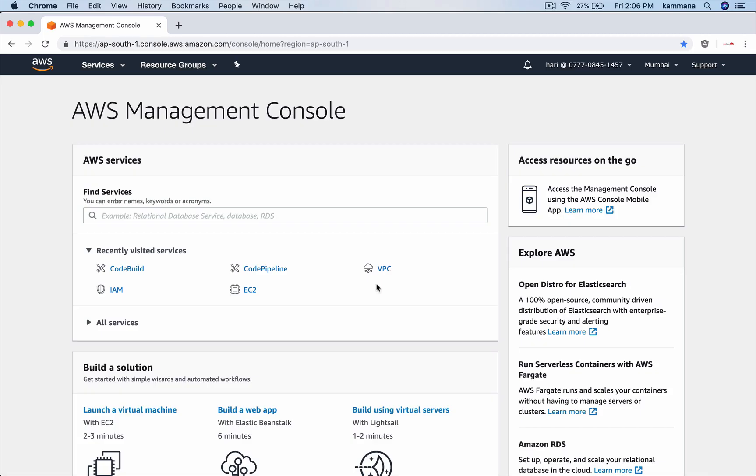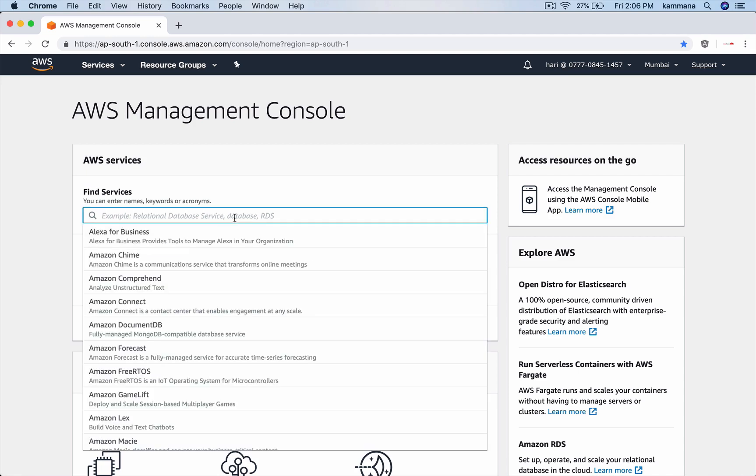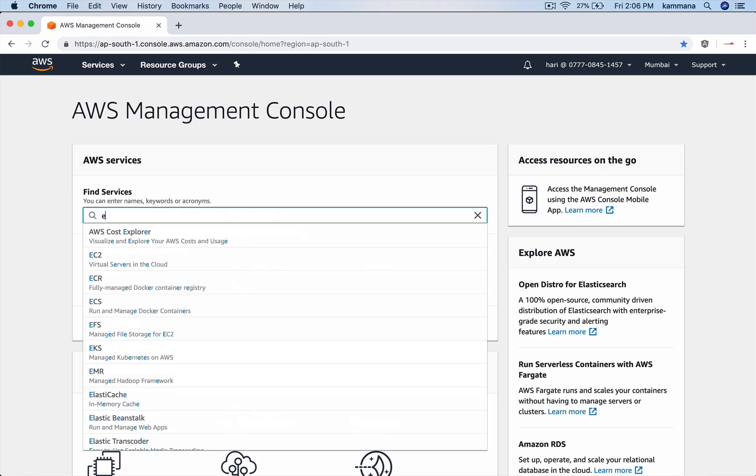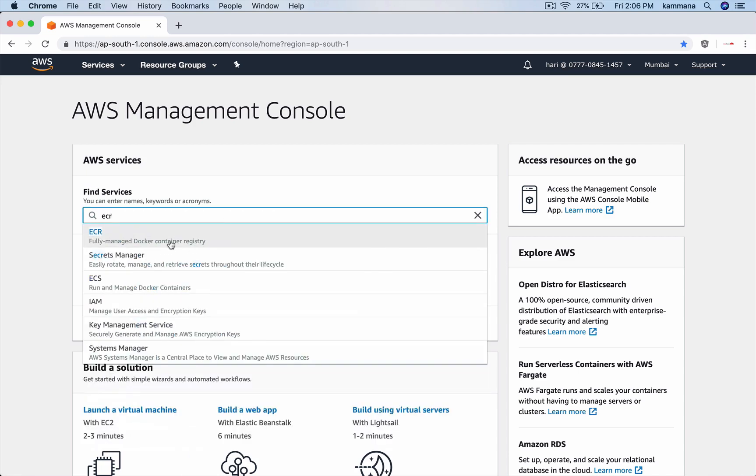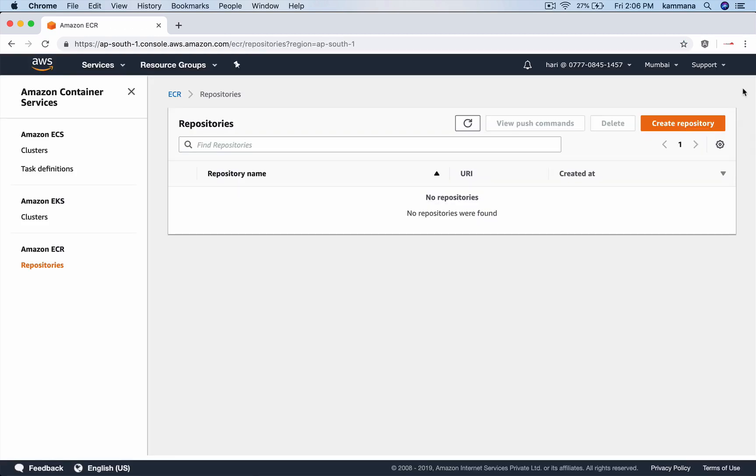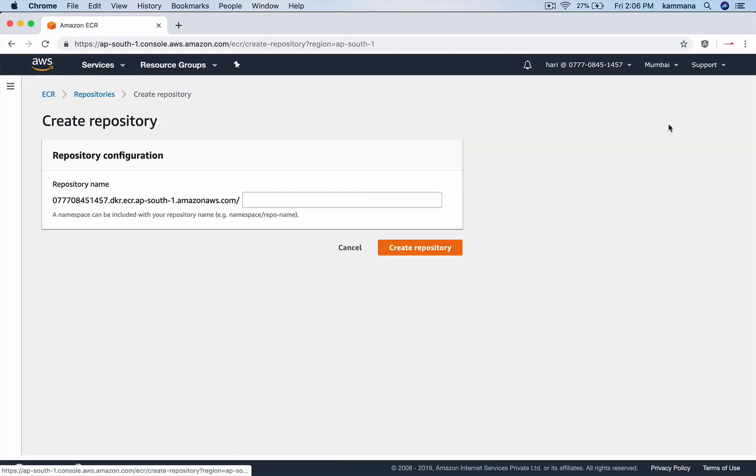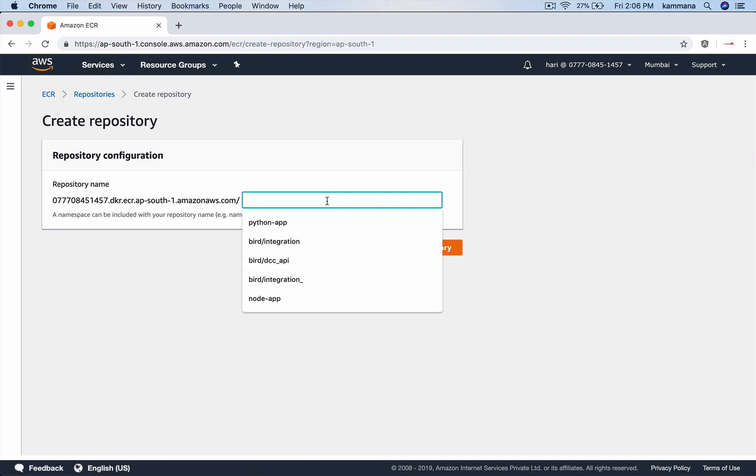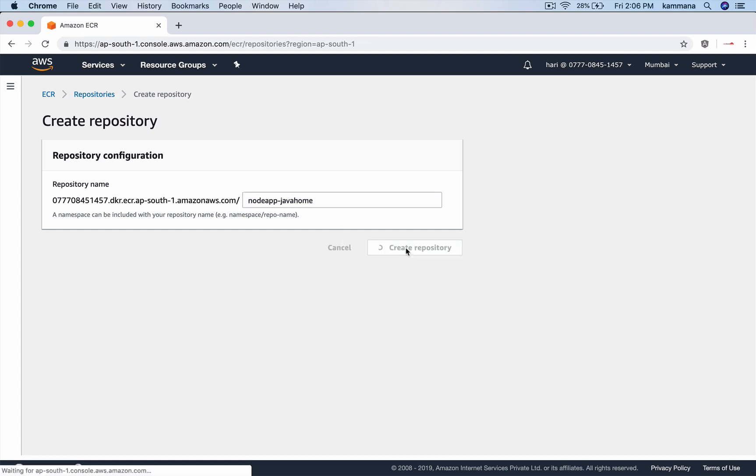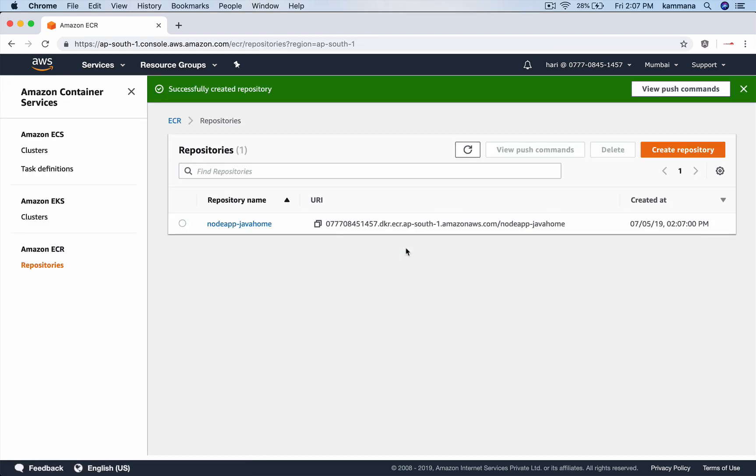For this demonstration, we need to have ECR Elastic Container Registry. Let's go ahead and create a new repository. We are going to use this repository to push all our Docker images from Code Build.